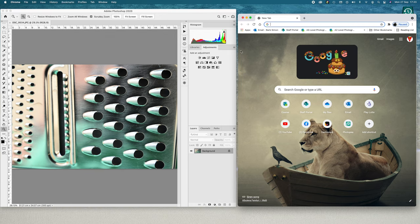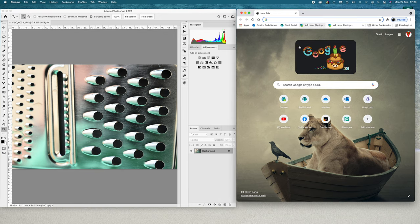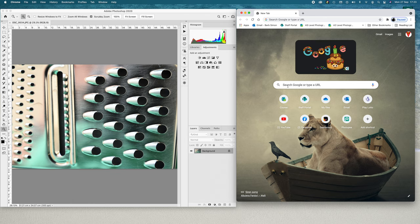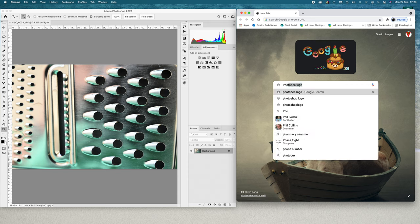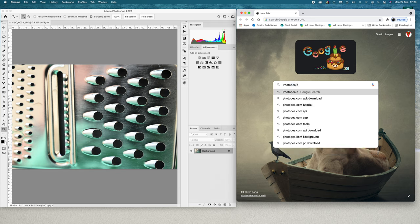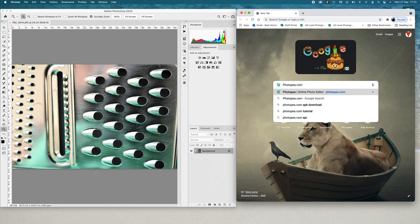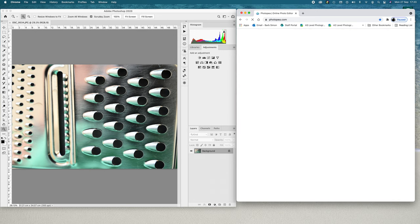We're going to have a look now at Photopea to see the similarities and slight differences, but nothing major. If you type in on a Google search, you can always save this - I usually save it up in one of my tabs. I'll be looking for photopea.com.